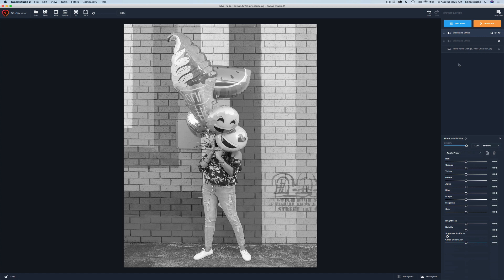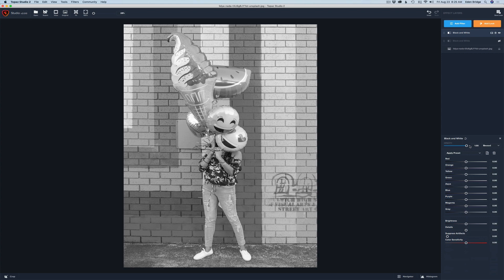Now as in all Topaz Studio 2 filters we have the opacity controls and we've gone over this different times, and we have the blend modes and then we have the presets.